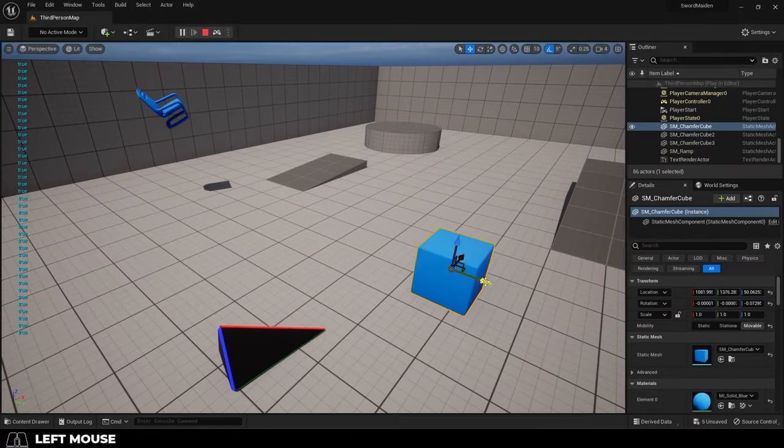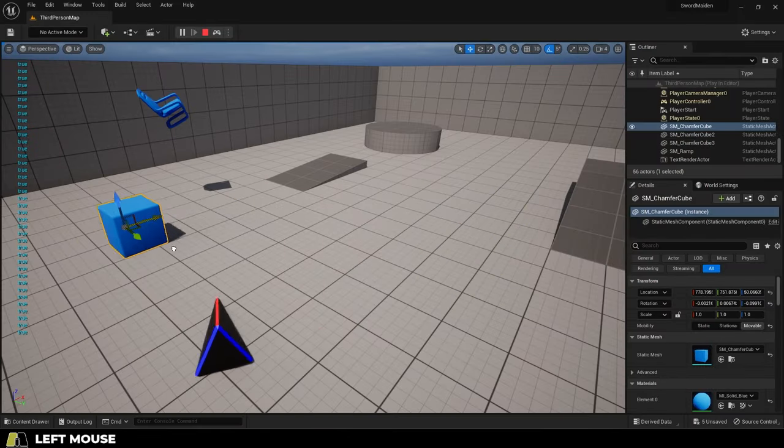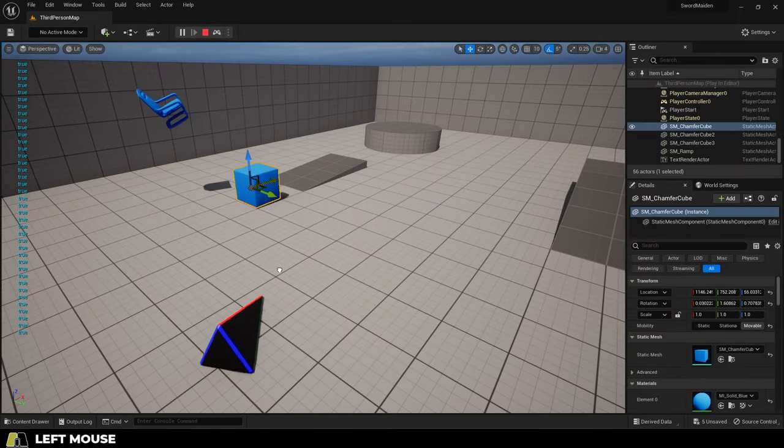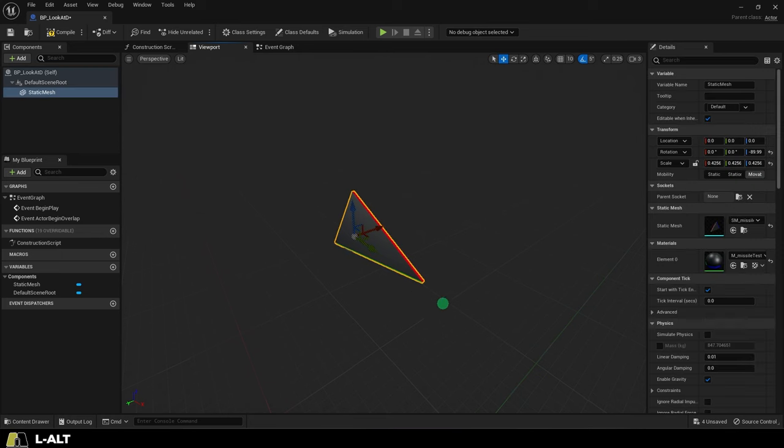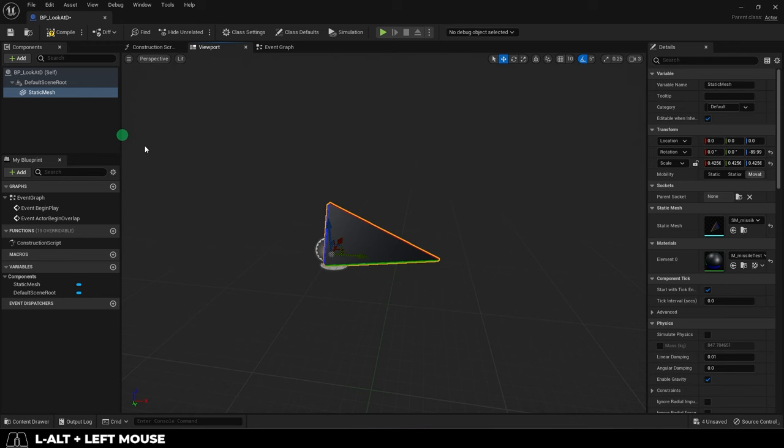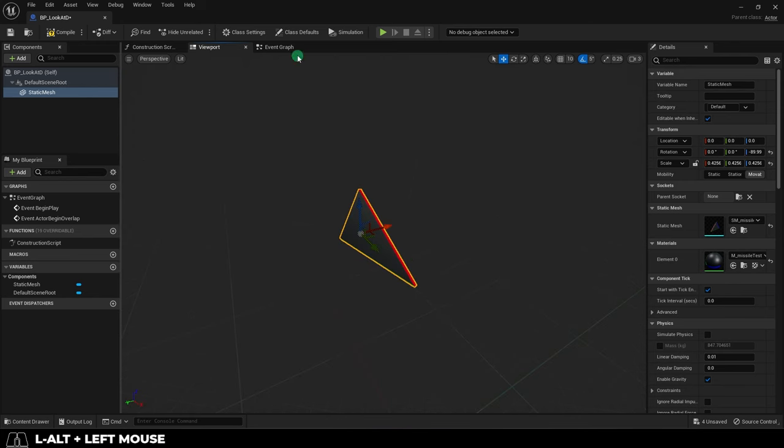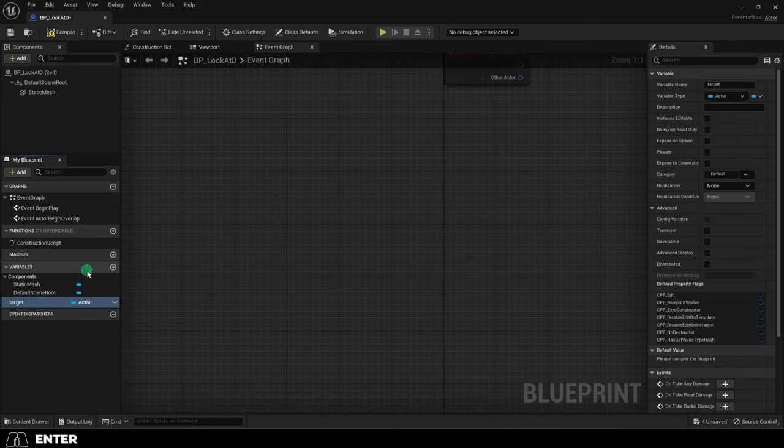So you just want one basic object to look at another. Not a problem. Start with a fresh actor blueprint and whatever static mesh you want.